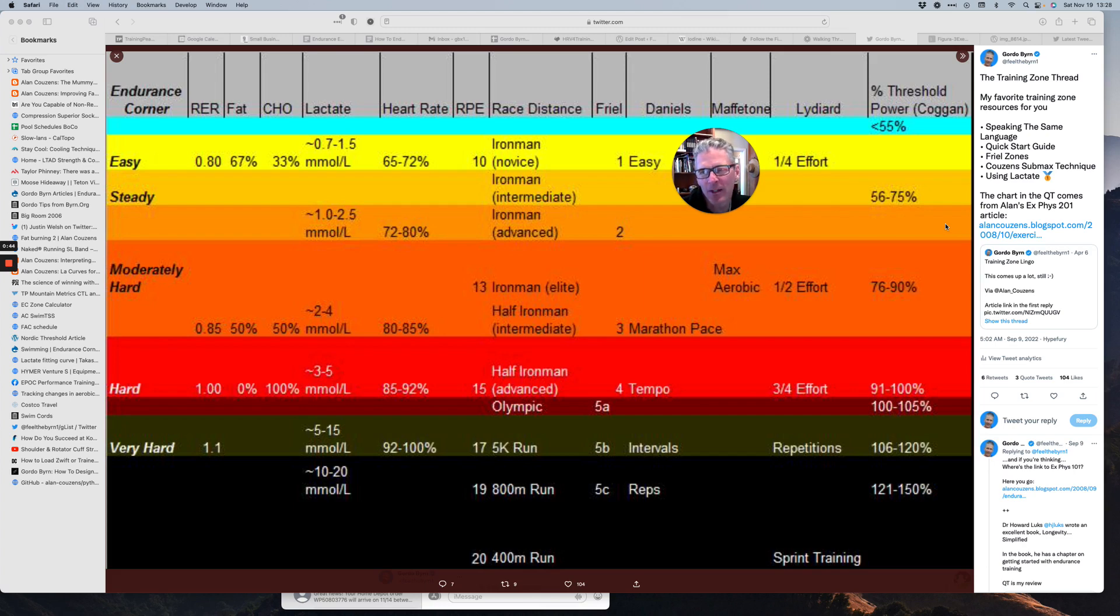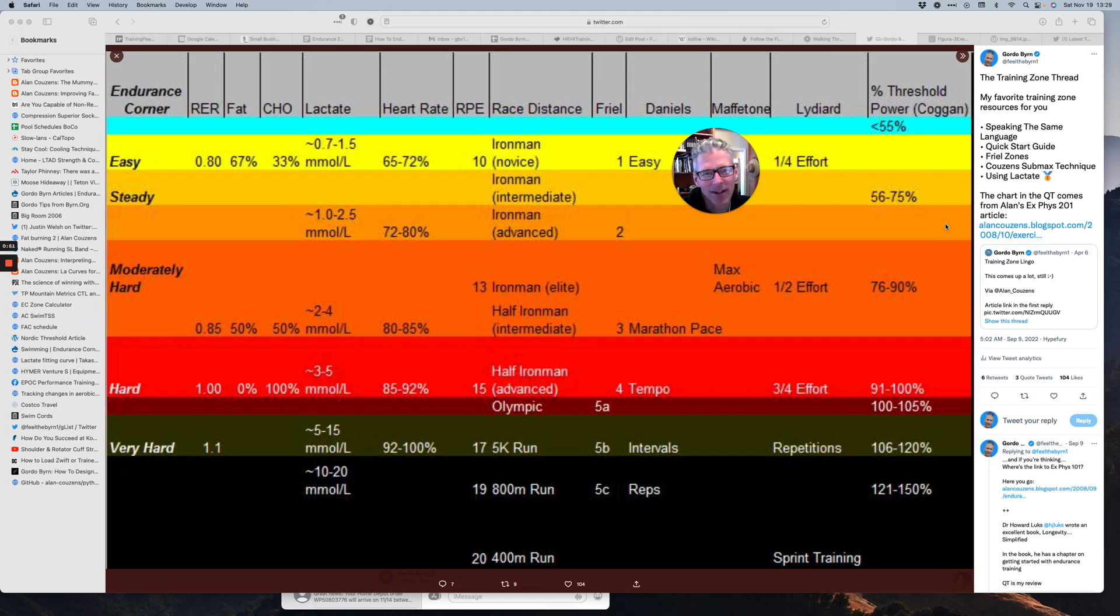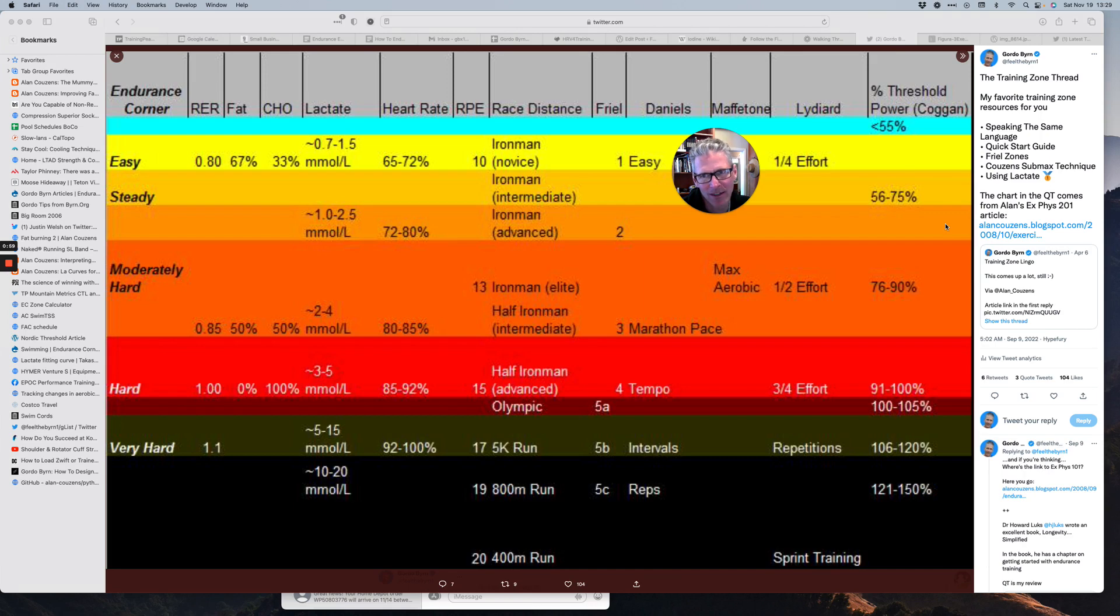If you follow me on Twitter, it's linked up at the top of the Training Zone thread. We called it speaking the same language. And at the time, these were all the main ways that we could break down intensity and people were using to set zones.